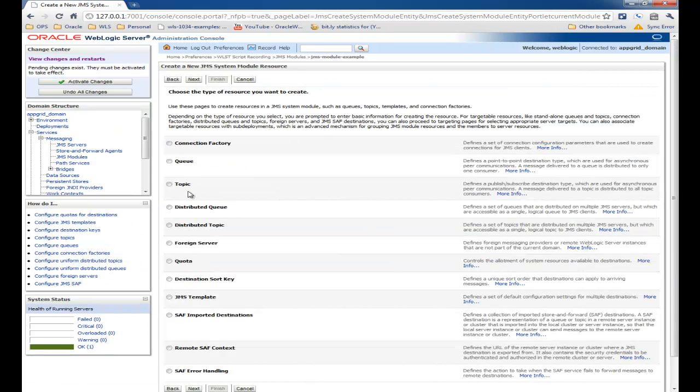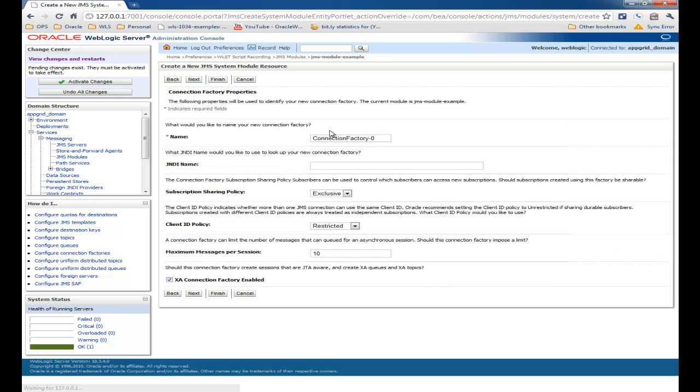For this, I'm going to create one connection factory, one distributed queue, and one topic.